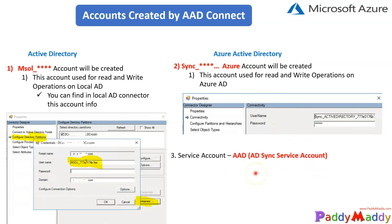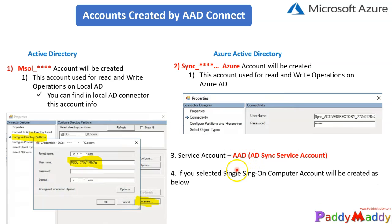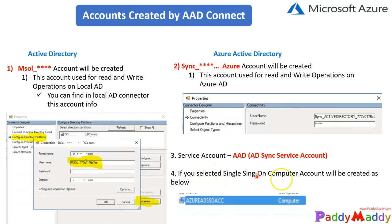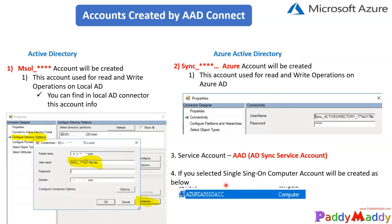There is a service account that also gets created called AD service account. And if you selected single sign-on, there is a computer record that would be created. You can closely notice under your computer. These are the options that would be getting when you try to install AD Connect.